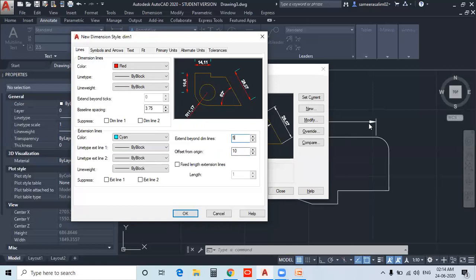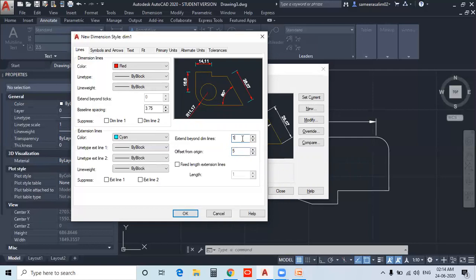If you want to add a Dimension, you can select it and add all the properties — you will see the correct preview. If you want to set the correct value, it will be set in the Dimension Style. Now change the extension beyond the Dimension and the Offset from Origin. If you want to add a fixed length extension, you will see the correct half-and-half result — it will be added in the dimension and fixed.